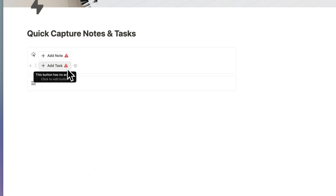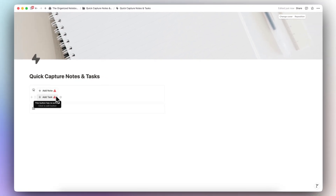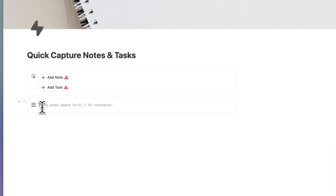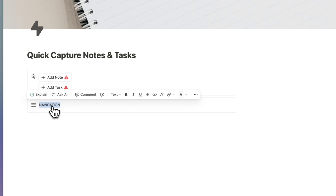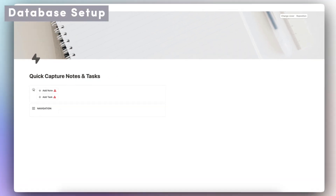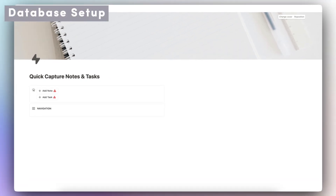The buttons are not configured yet — we'll be doing that after adding the databases. Here we're going to have a navigation section, so I'll type 'Navigation' and bold it. Inside here I'm going to create two databases: one for notes and one for tasks.